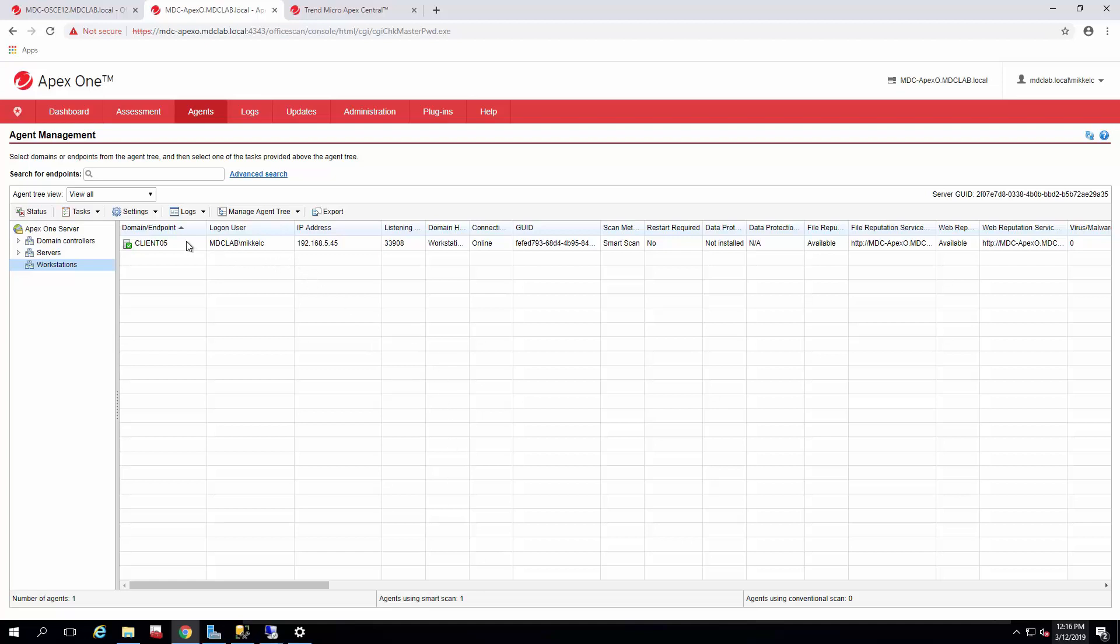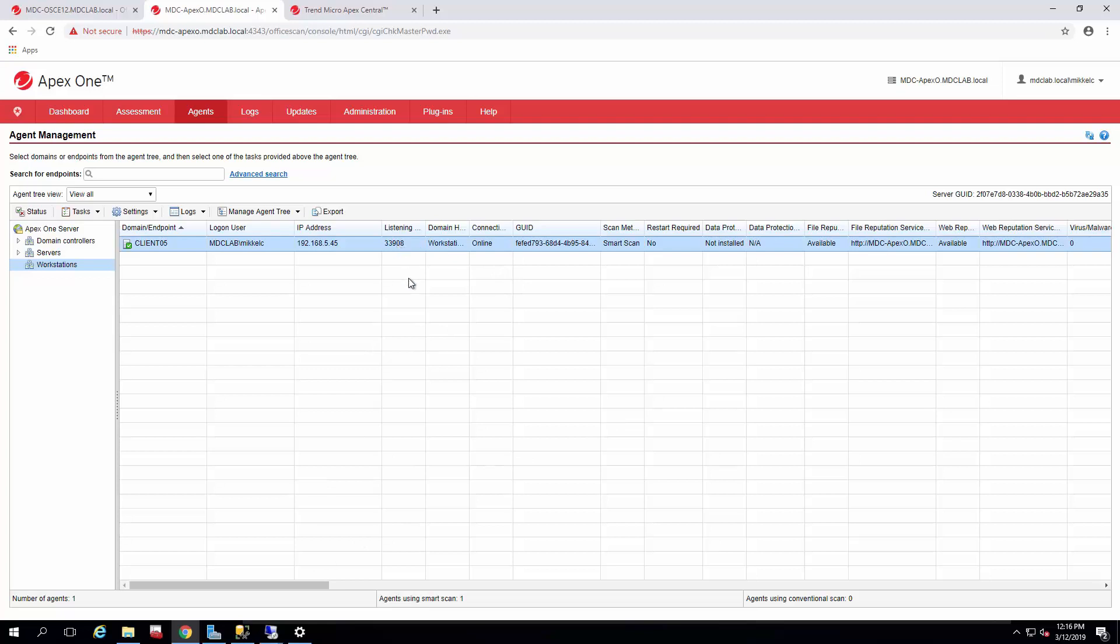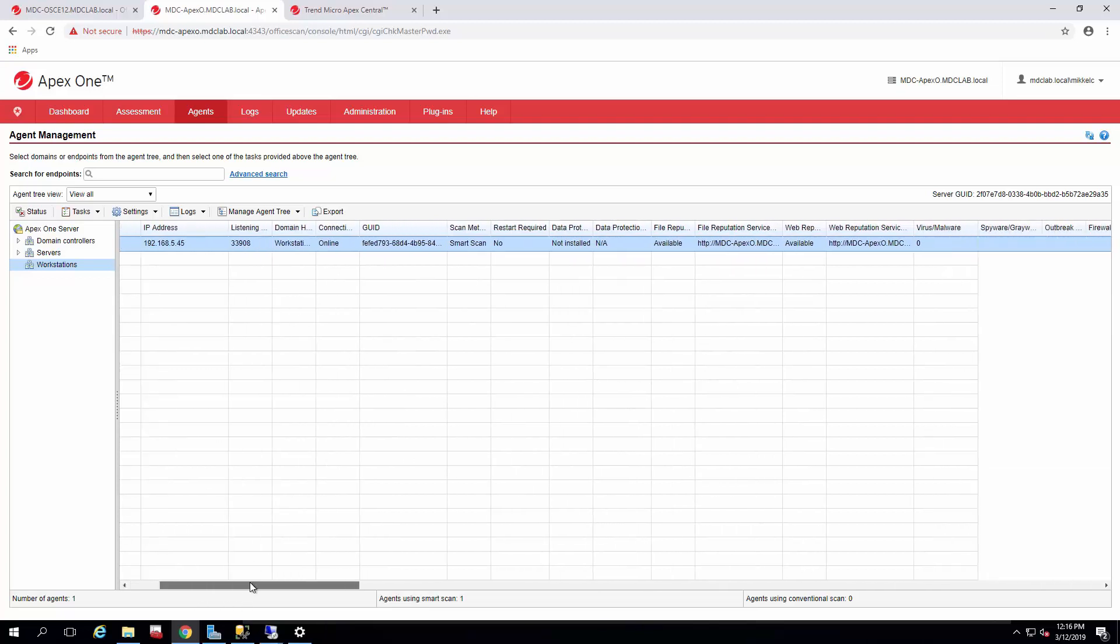So as you can see, it's here. It's online. It's reporting. It's got its new setting already for file reputation, which is our integrated smart protection source. And it's got the listening port, which was migrated in earlier.